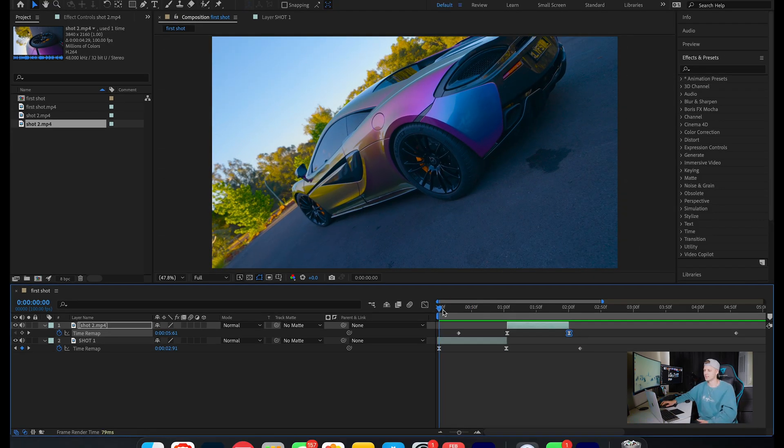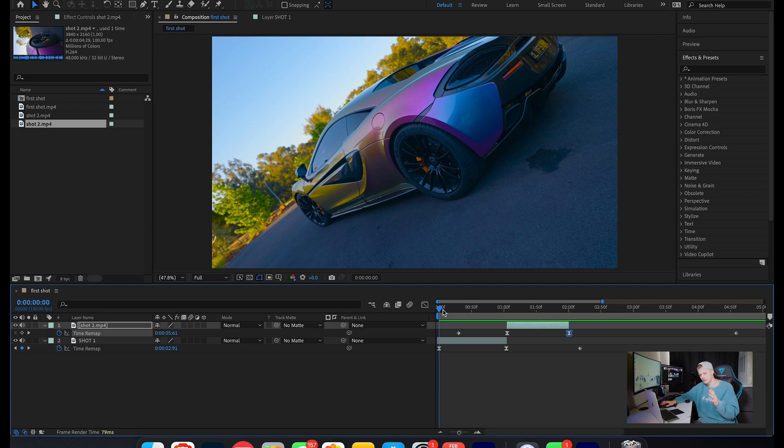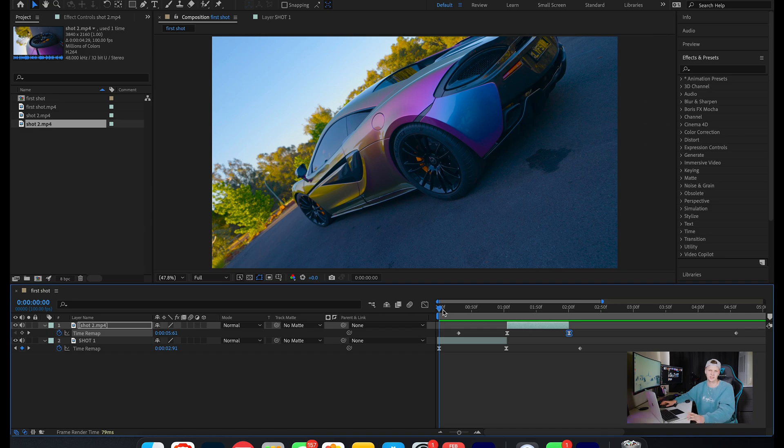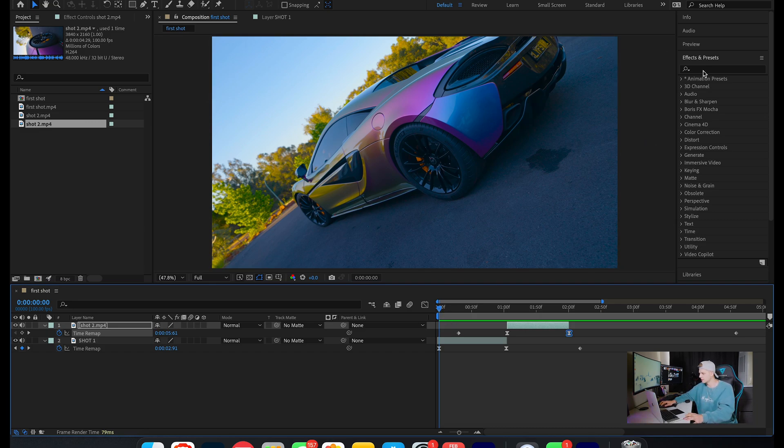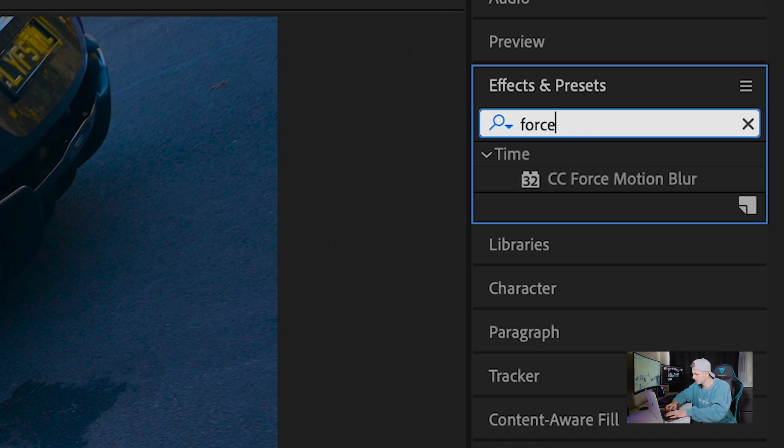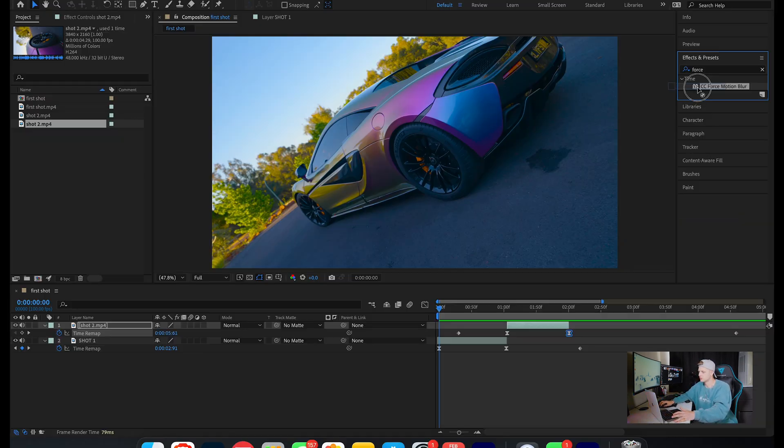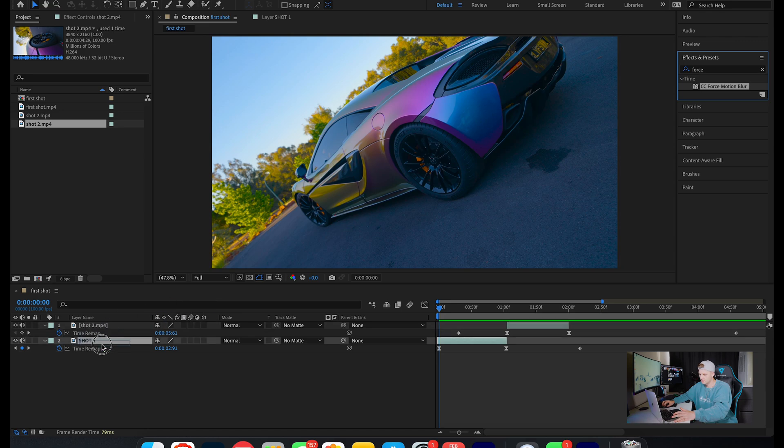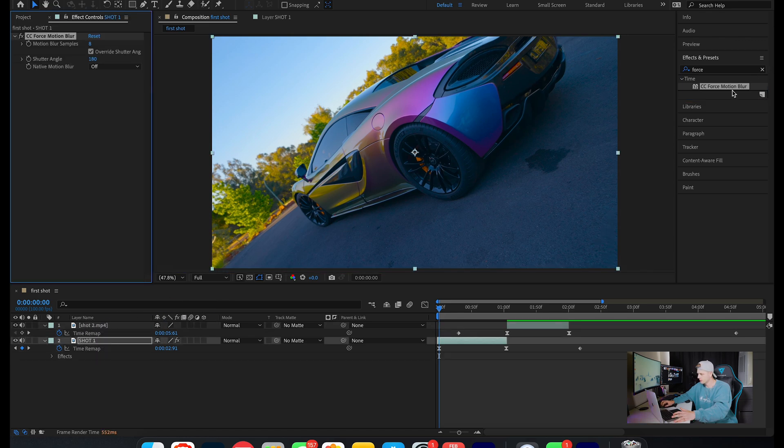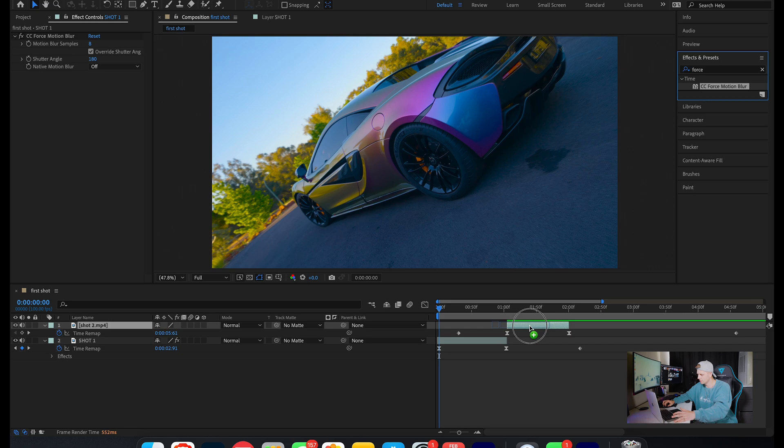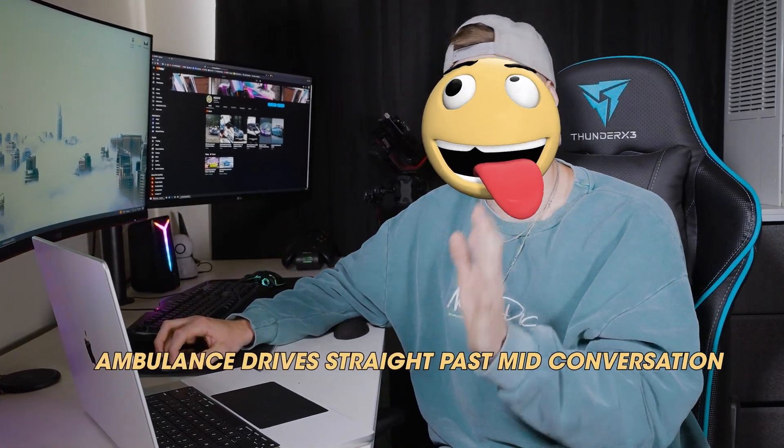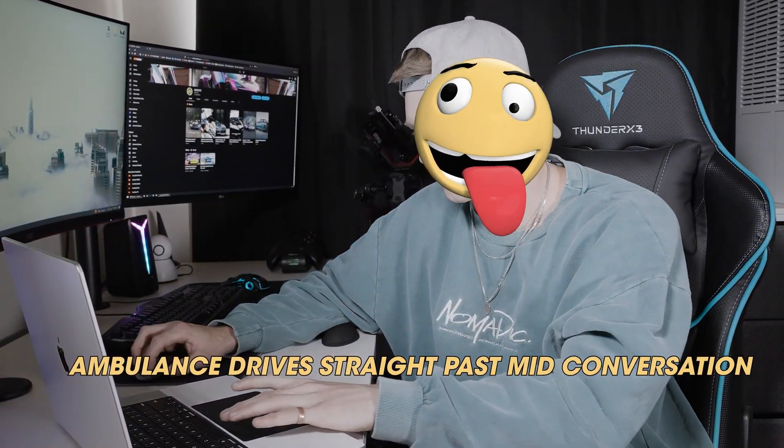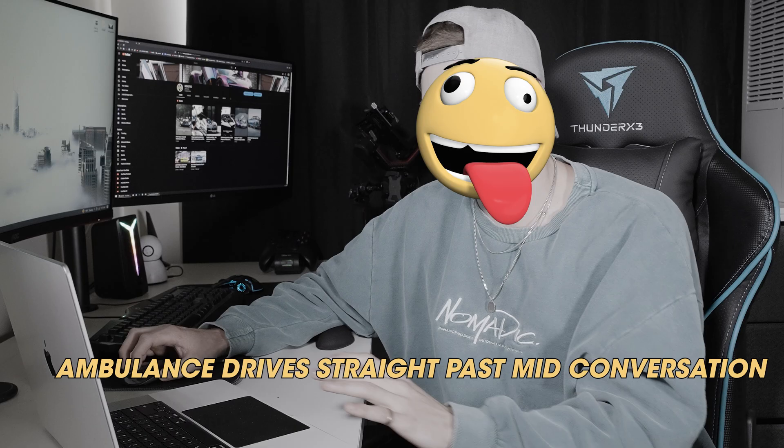There you have it. That's exactly how you use speed ramping in After Effects to create these smooth transitions for your Instagram posts, car reels, real estate, whatever it may be. Another little tip to make your videos look cleaner with a bit of motion blur is using an effect called CC Force Motion Blur. Drag it onto both your first and second clip. It just creates a little bit of motion, so it blends the shots together when you're transitioning from the first to the second. And then you get an end result like this.